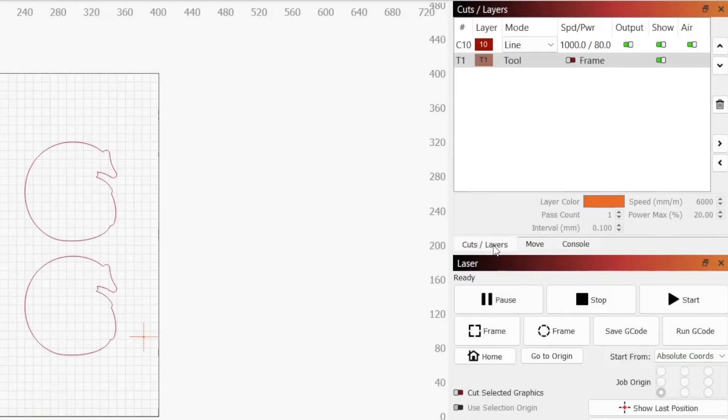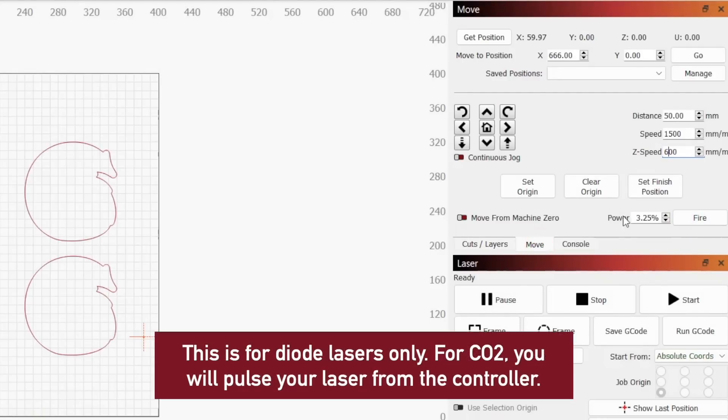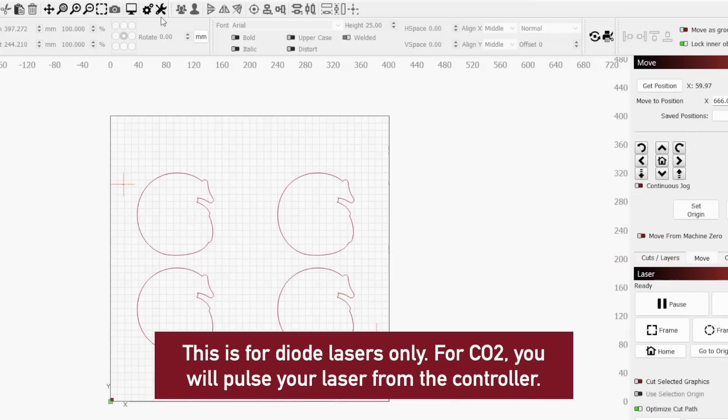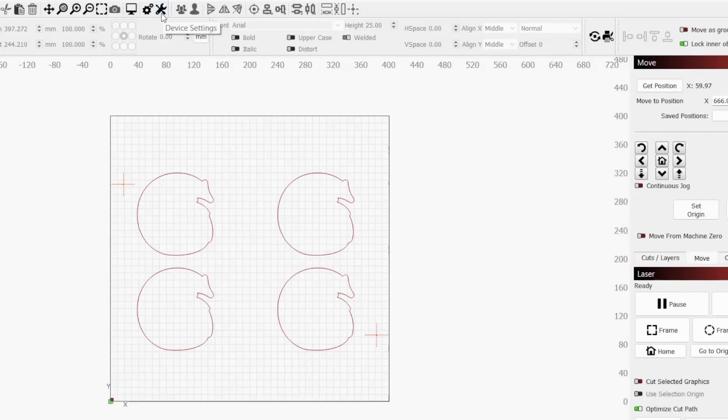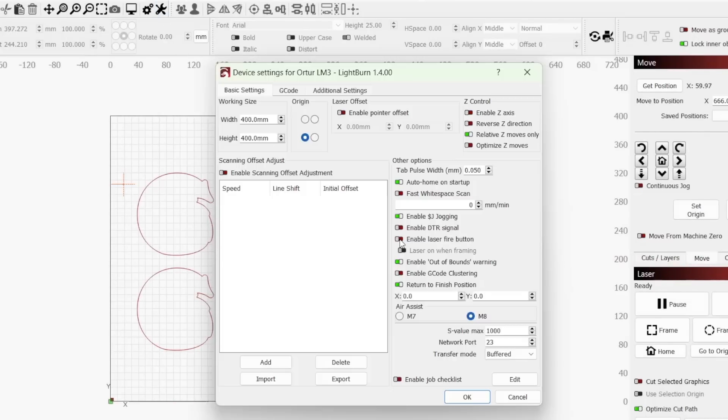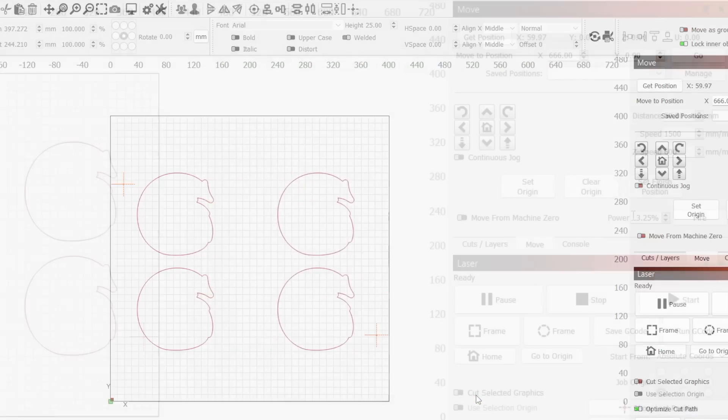Since we will be firing our laser to verify alignment, the laser fire button must be enabled in the move window. To enable the fire button, click on the wrench icon in the top toolbar or edit and device settings to open the device settings window. Then toggle on the enable laser fire button and click OK to apply.